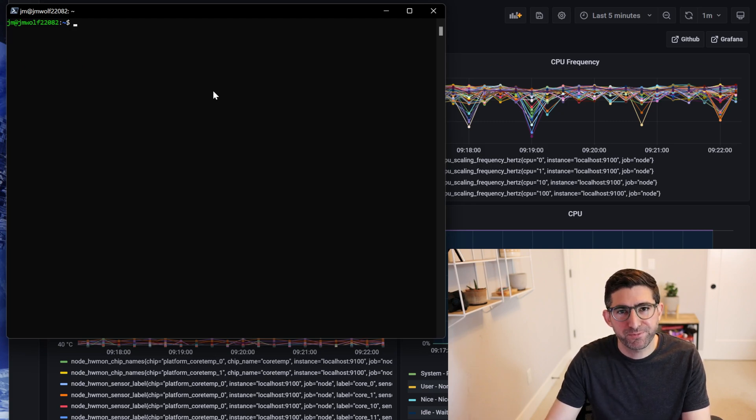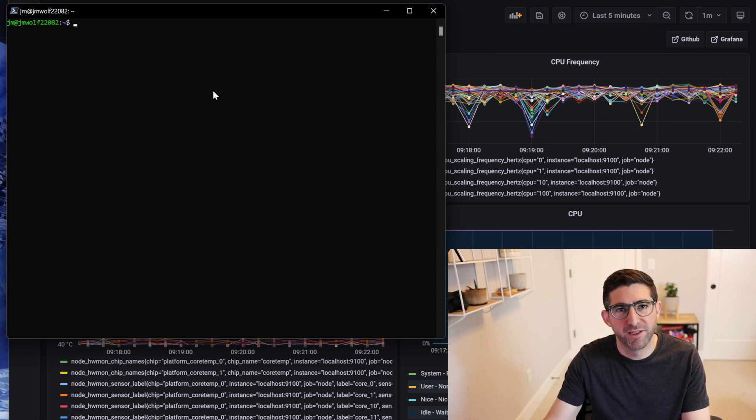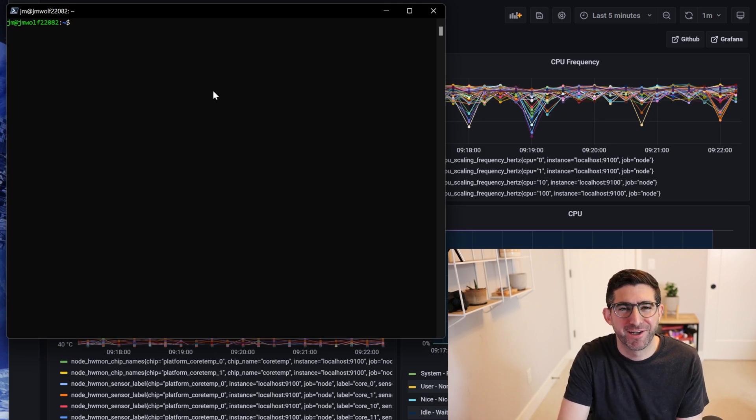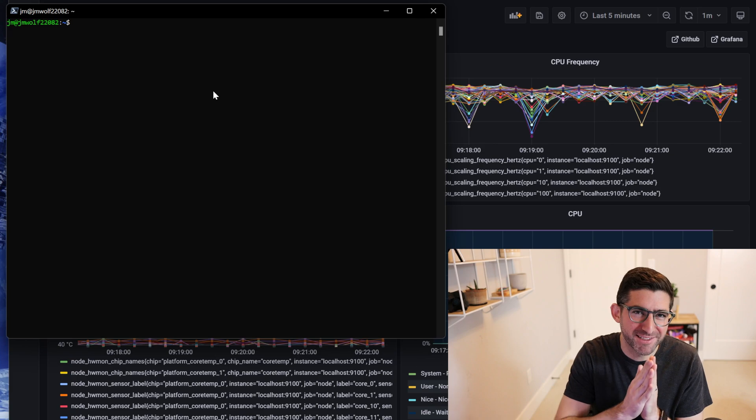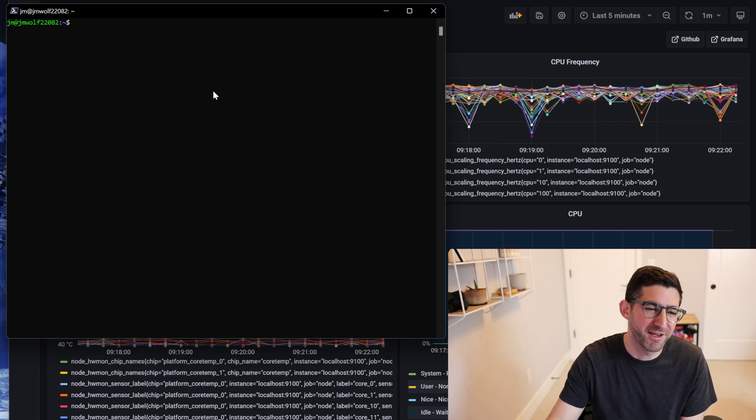Right now, in the future there will be a version of Bladebit that can use disk. Harold, who I talk to very regularly and who now works at Chia, is working on it very diligently, but that's a topic for another day.